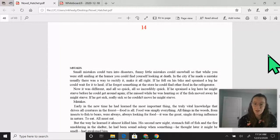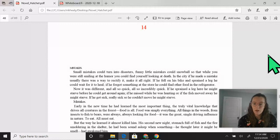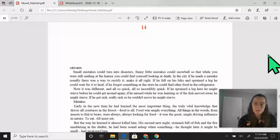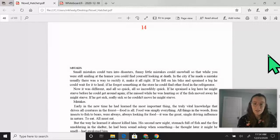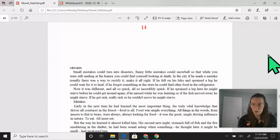If he sprained a leg here, he might starve before he could get around again. If he missed while he was hunting or if the fish moved away, he might starve. If he got sick, really sick, so he couldn't move, he might starve.